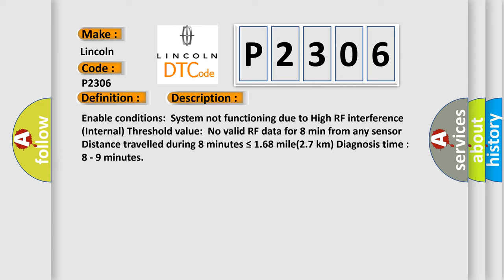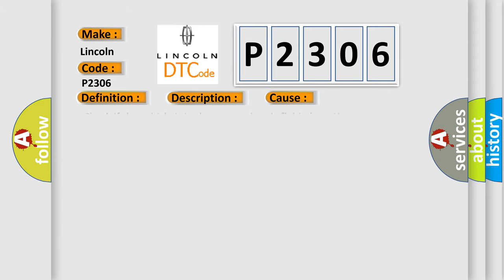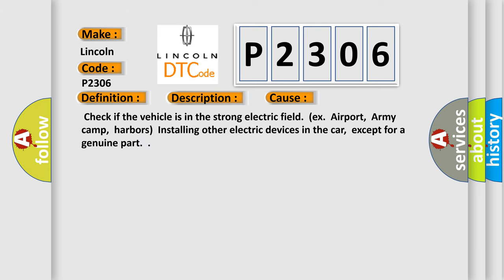This diagnostic error occurs most often in these cases. Check if the vehicle is in a strong electric field, like airport, army camp, harbors. Installing other electric devices in the car, except for genuine parts.